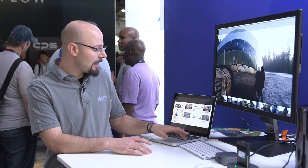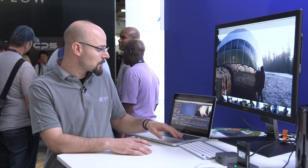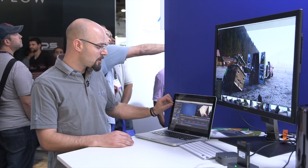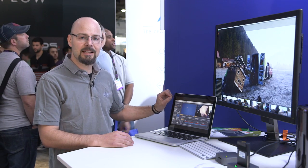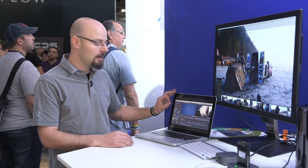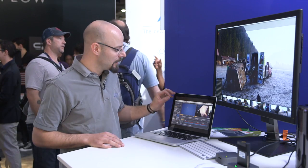That means in an editing tool like Premiere Pro, you would load a standard log C file from the camera and Premiere automatically applies a Lumetri effect, that's what they call it.